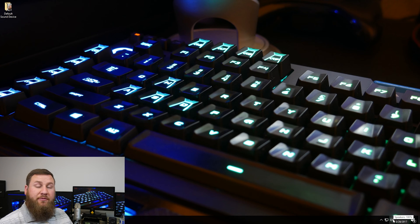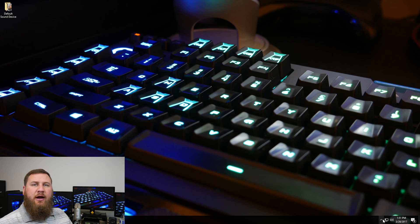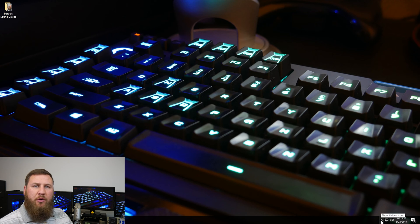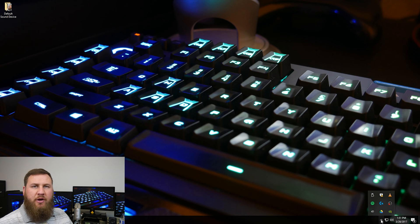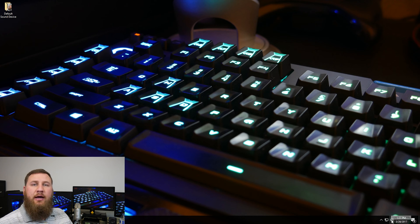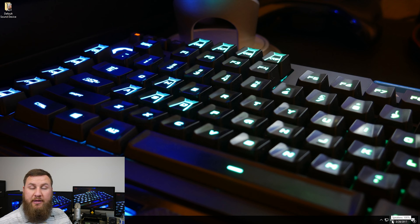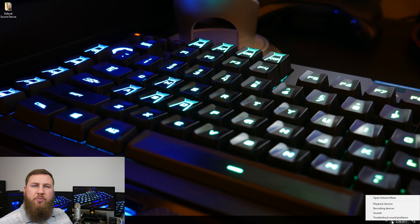So in the bottom right-hand corner, if you don't see it, make sure you click this little arrow right here. That'll open up your system tray. And then of course, right-click on the transparent or the little white speaker, and then go to playback devices.